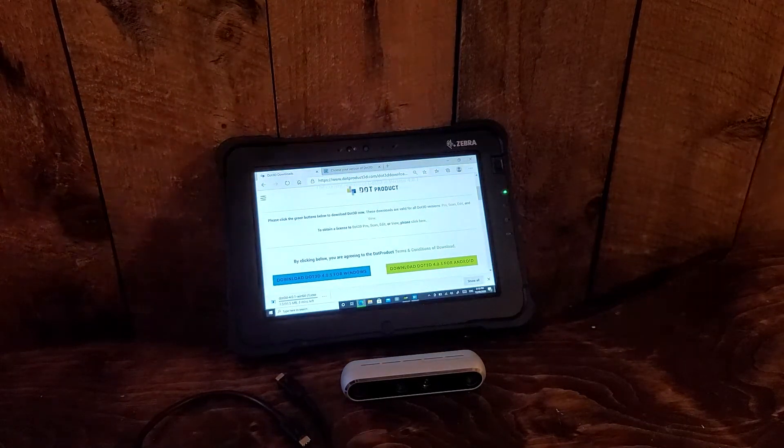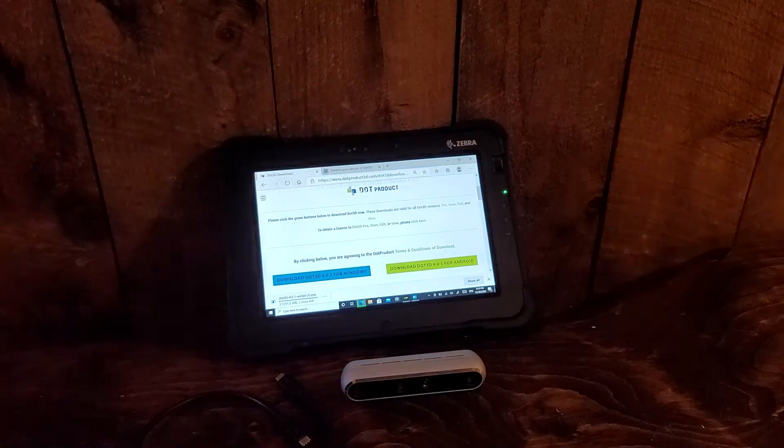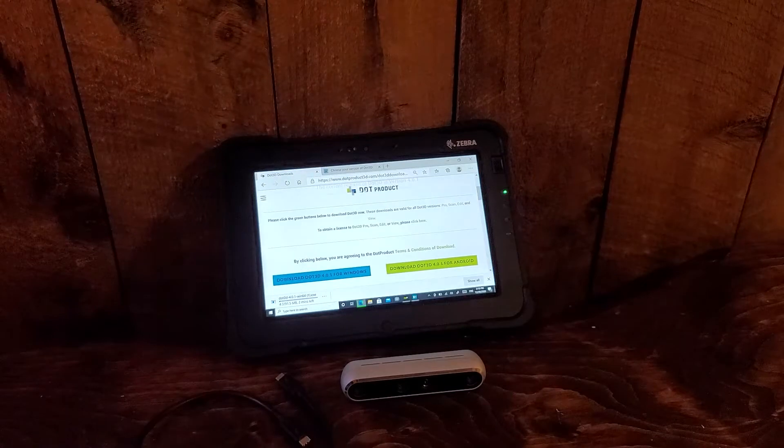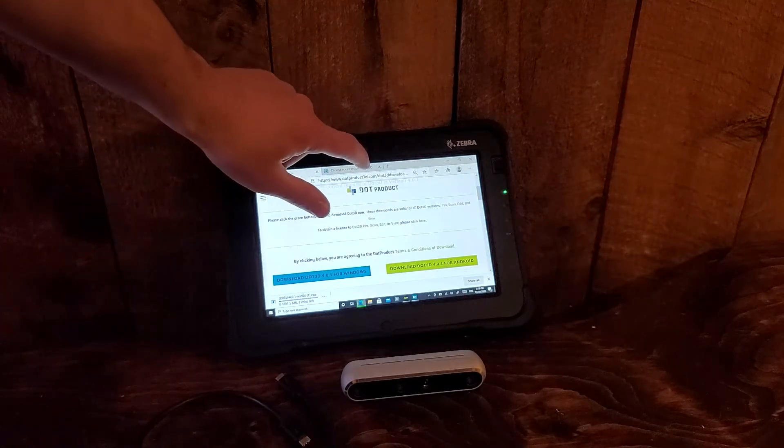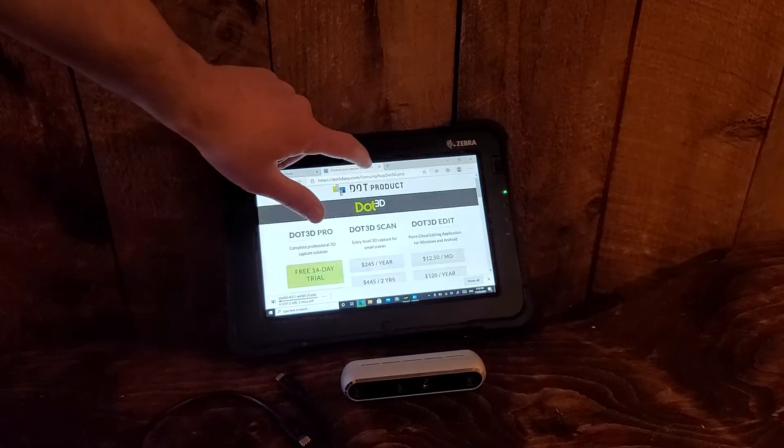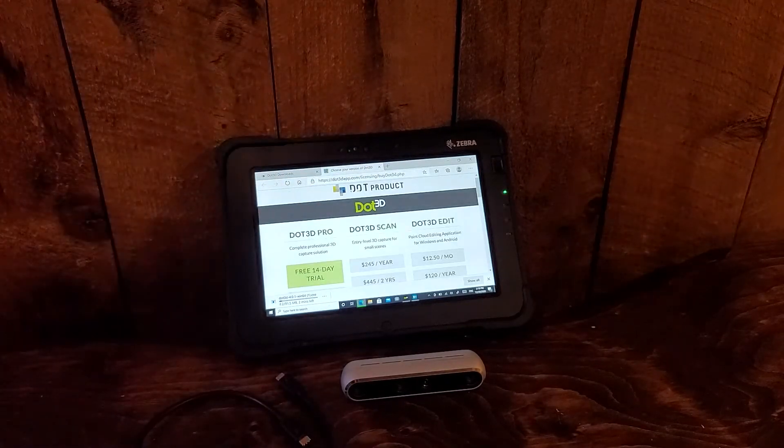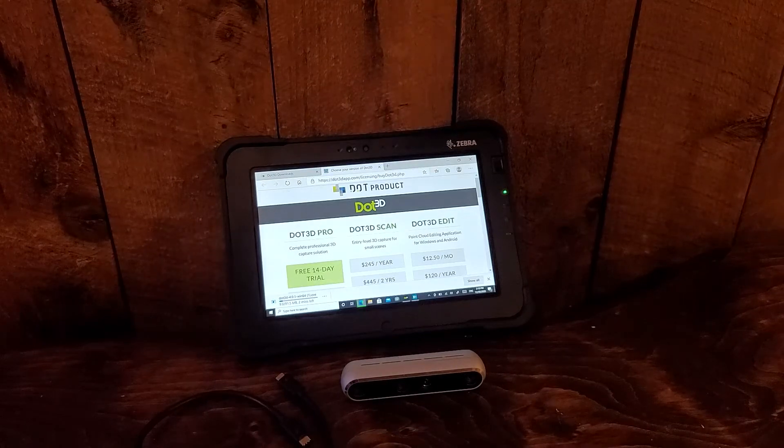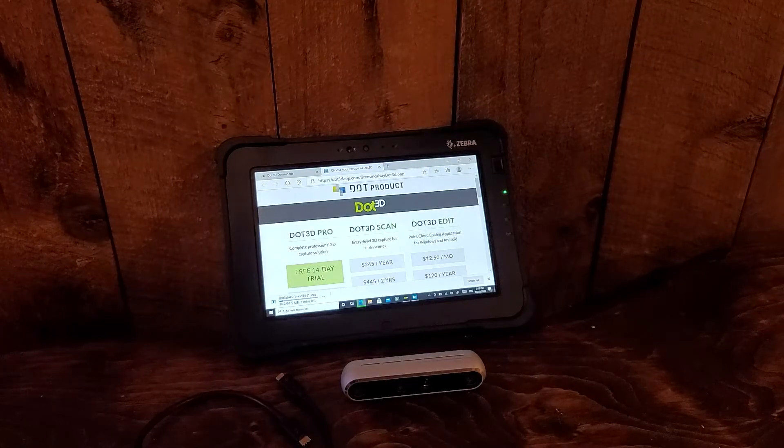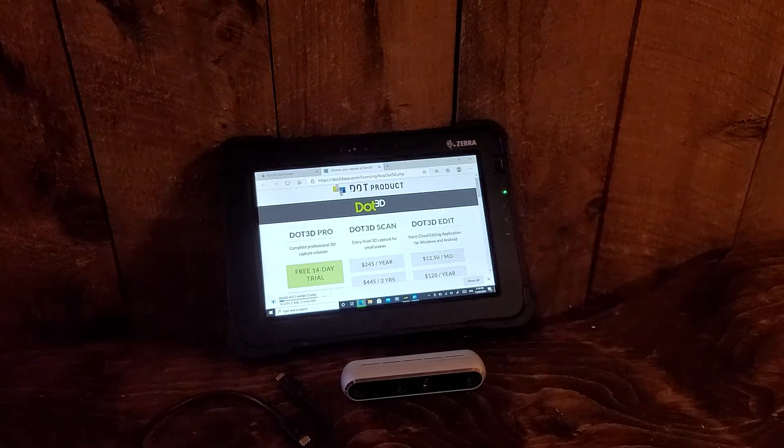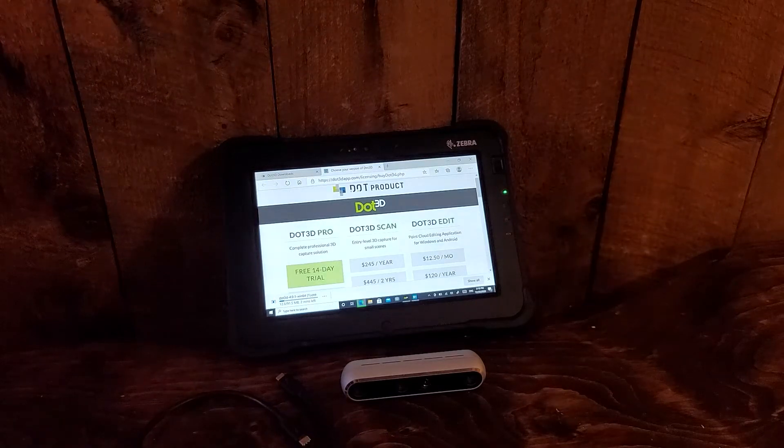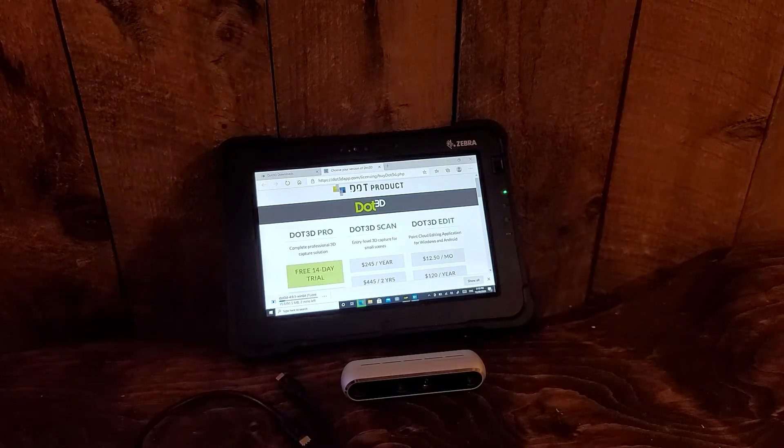Once you've installed and opened up Dot3D, you will also need to activate a license for your software. This can also be found at DotProduct3D.com, where you can choose between a free 14-day trial license or a subscription to Dot3D Pro or Scan. Either of these will support the Intel RealSense D455 camera.